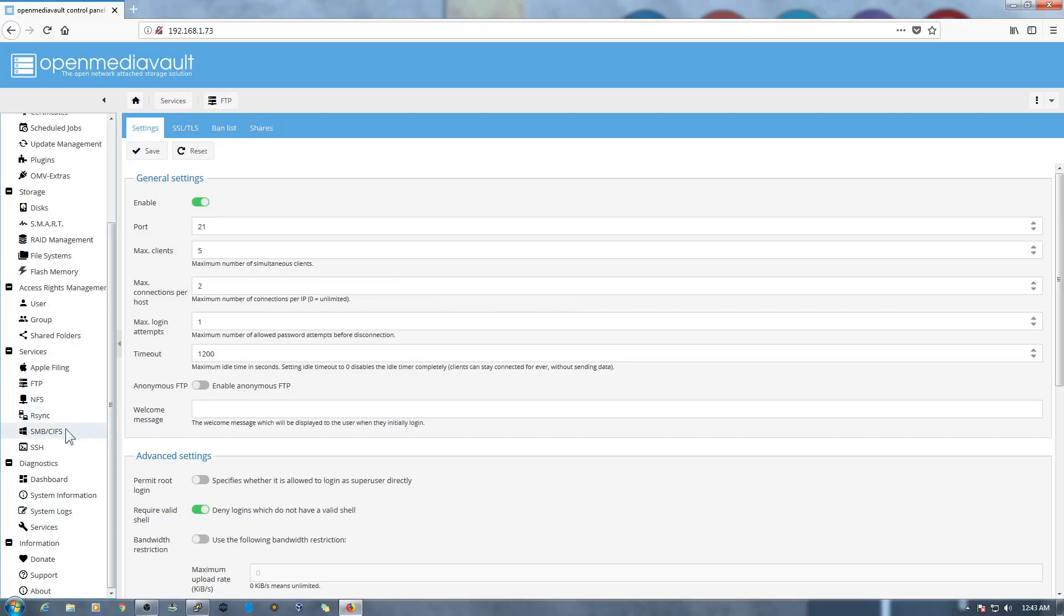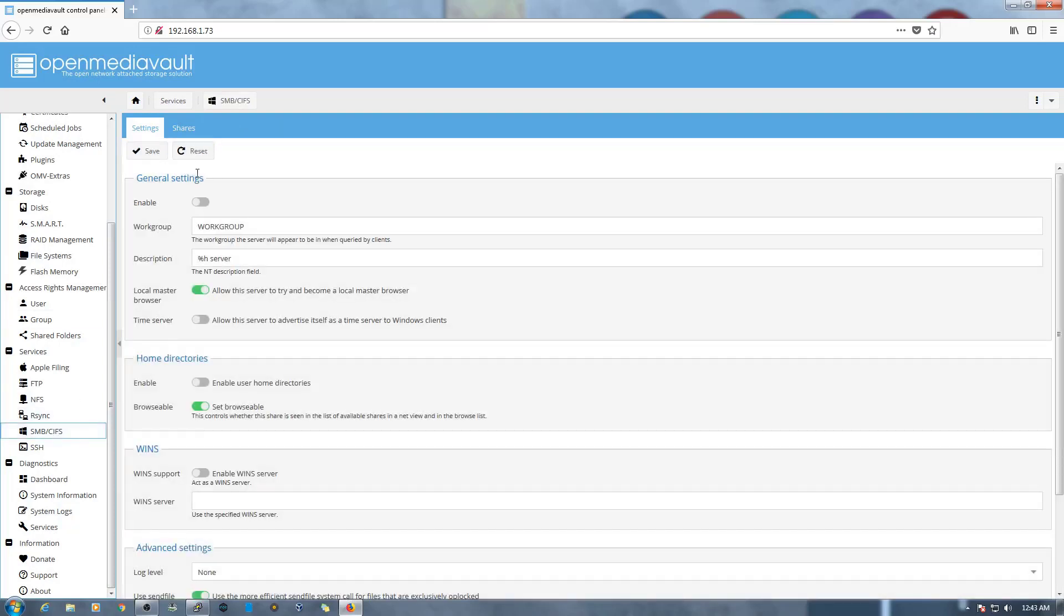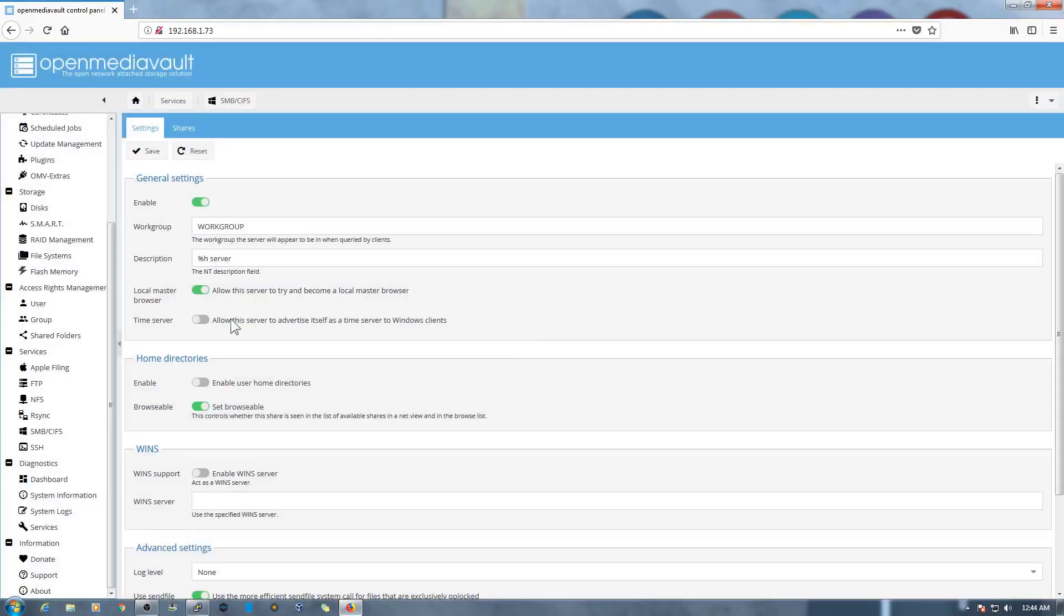Similar here, we need to go to Samba and then enable it. Save, apply, yes.